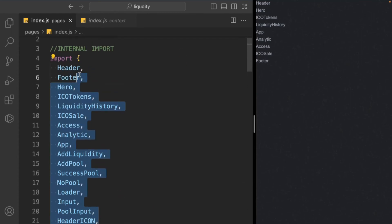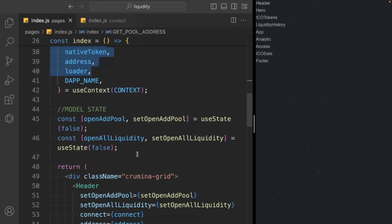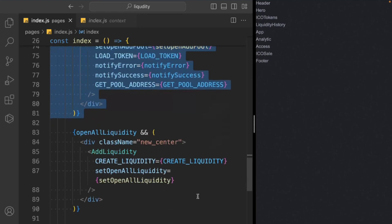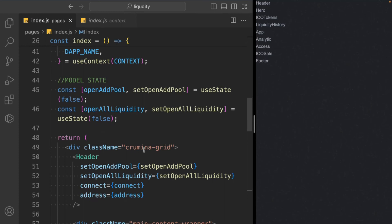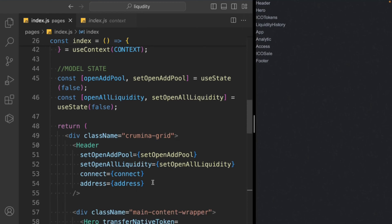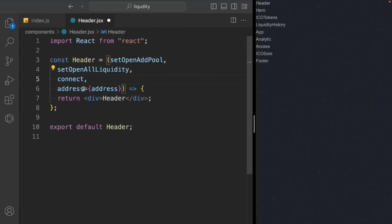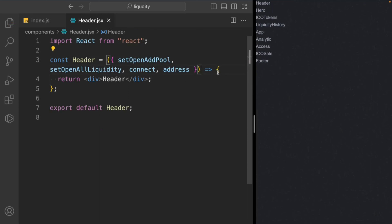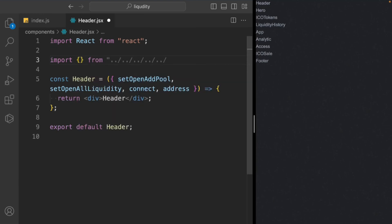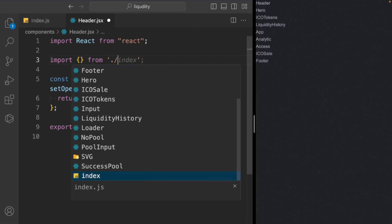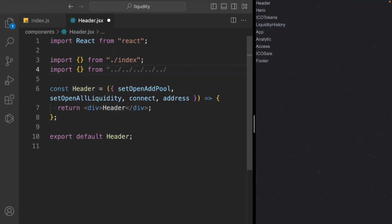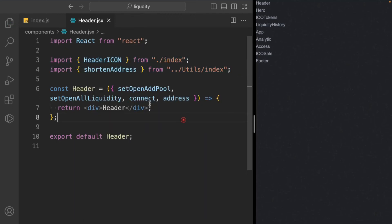That's everything for the index page. Now we start working on each component individually. The first component is the header. We copy the props we're sending and go into the header component to receive them — setOpenAddPool, setOpenLiquidity, connect, and address — wrapped in brackets. Then we import from the components index and from 'utils/index': the headerIcon and shortAddress utility functions.